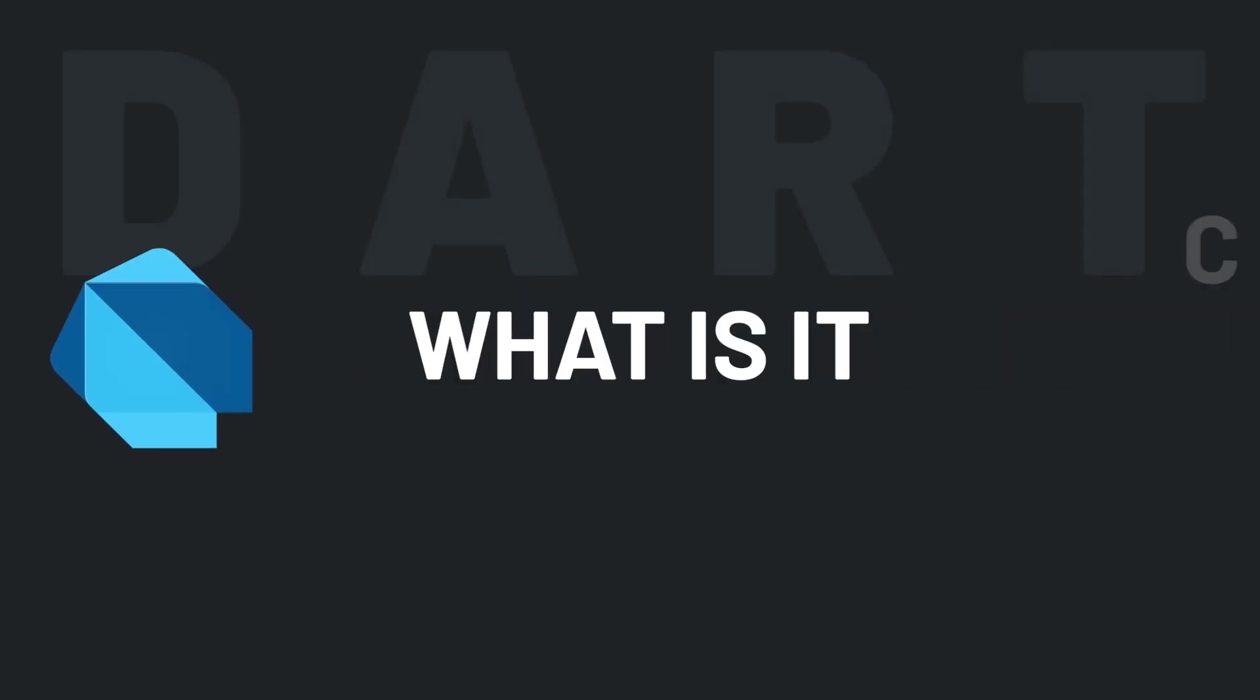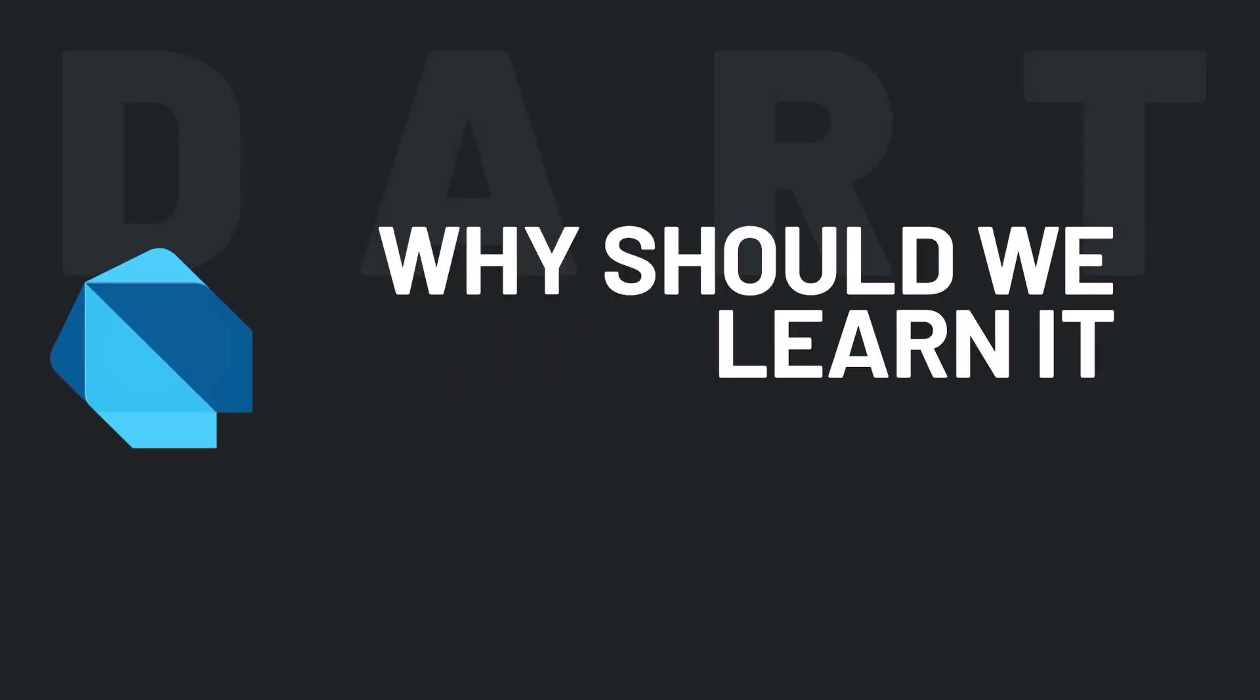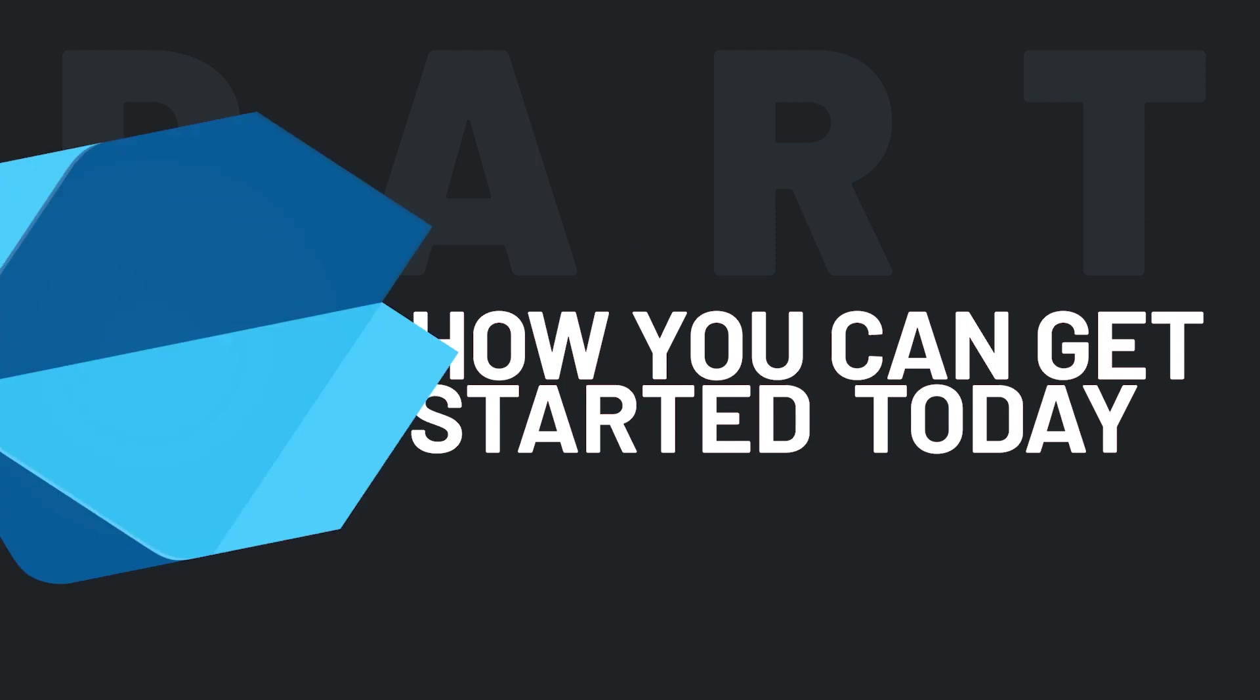Let's talk about Dart. What is it? How does it work? Why should we learn it? And how you can get started today? All of that and more in two minutes. Start the timer.